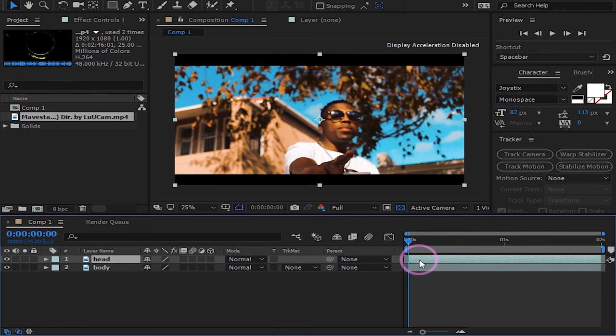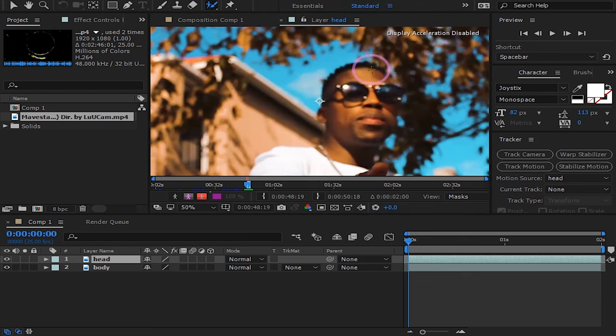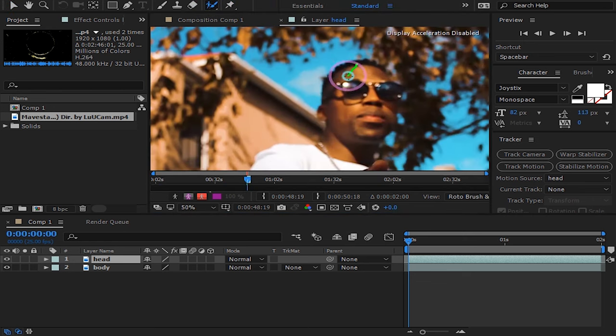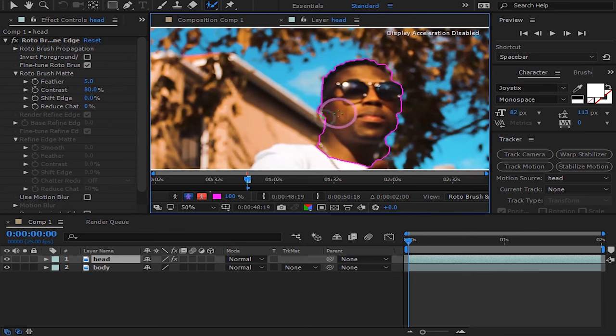Double click the head layer. Click on the roto brush tool and draw around his face only. This will select and only isolate his face which is what we want.